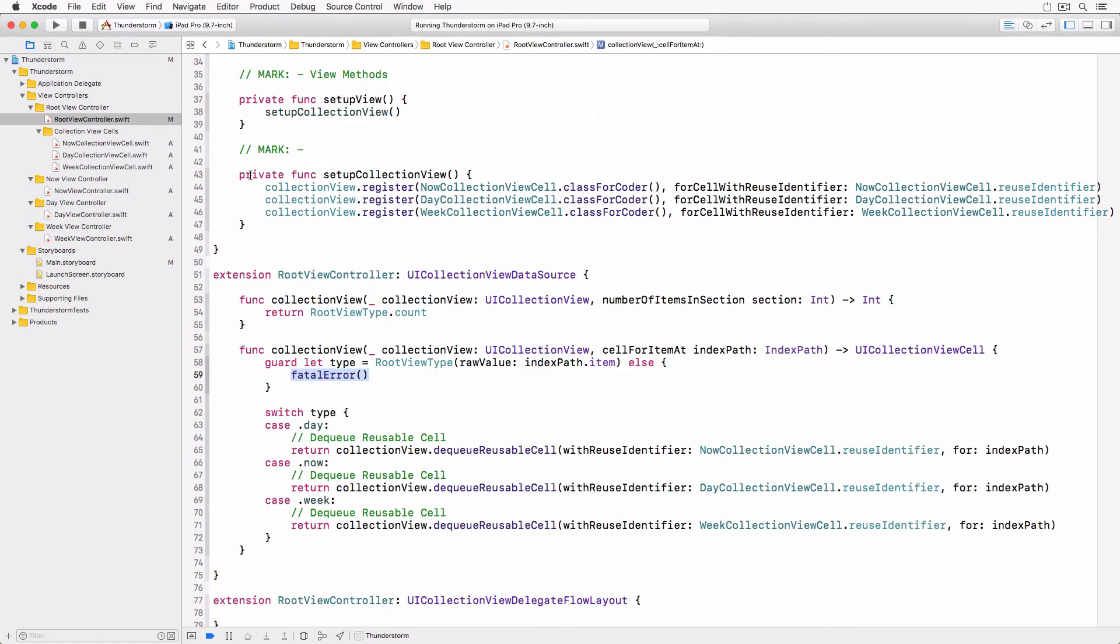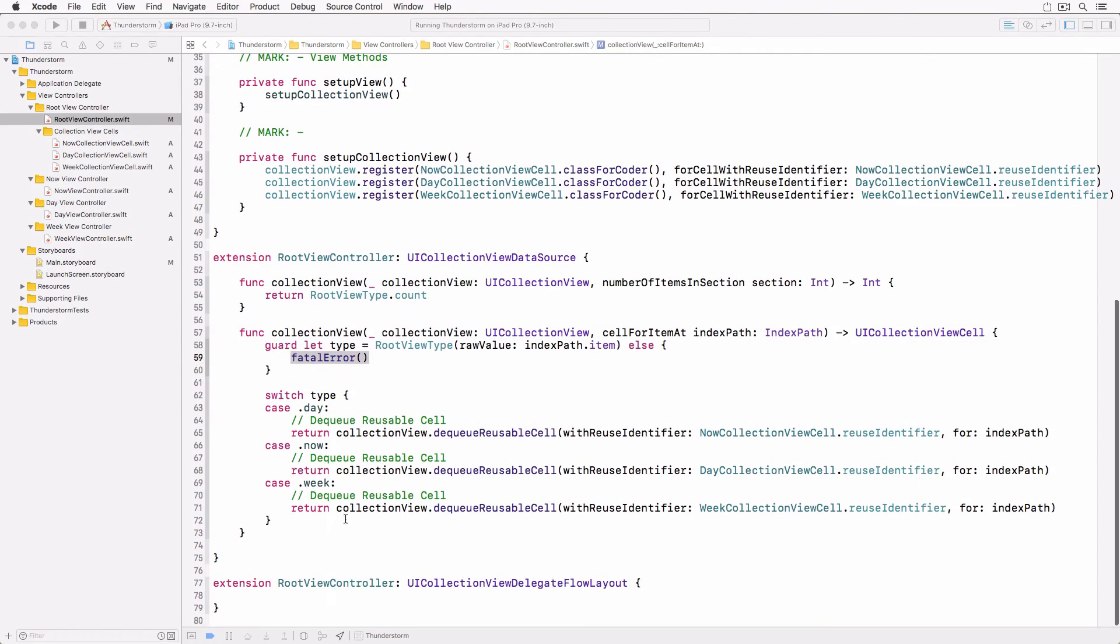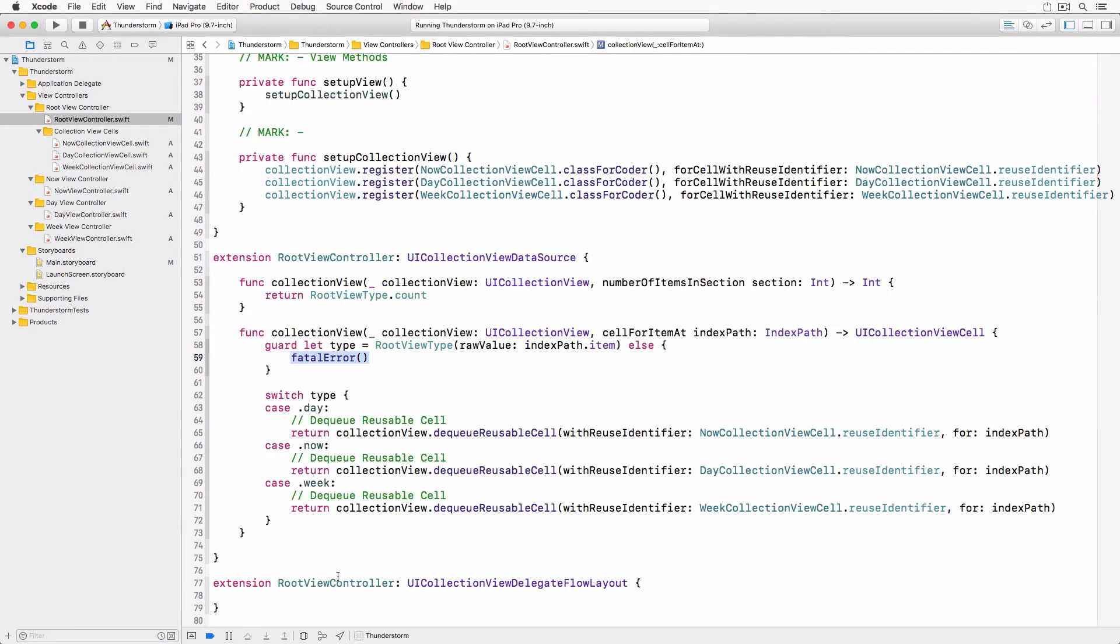the collectionViewCell spans the width of the collectionView. If the size class for the horizontal dimension is regular, then the collectionViewCell spans a third of the width of the collectionView.